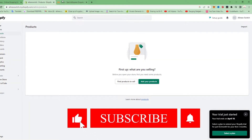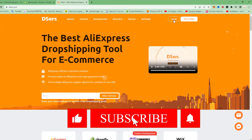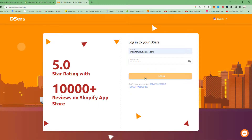Open DSers and create an account. Once you have finished creating your account, tap on Login and log in.